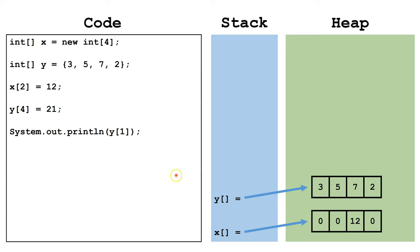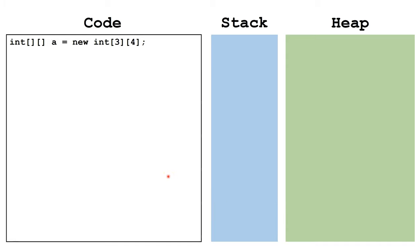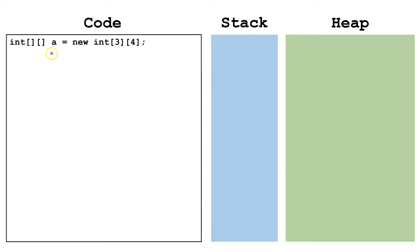Now let's look at two-dimensional arrays. A two-dimensional array is really an array of arrays. Here, we are creating a two-dimensional array. We again have the data type, but now we have two sets of square brackets, letting the compiler know that this will point at a two-dimensional array. We say new int, and the number of rows, and the number of columns.